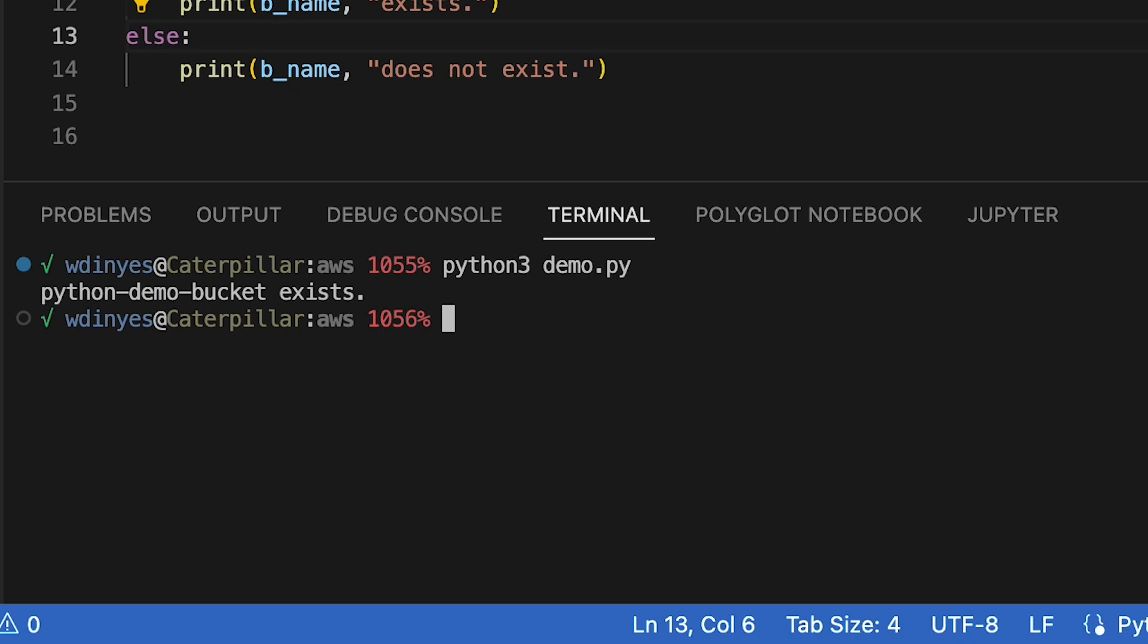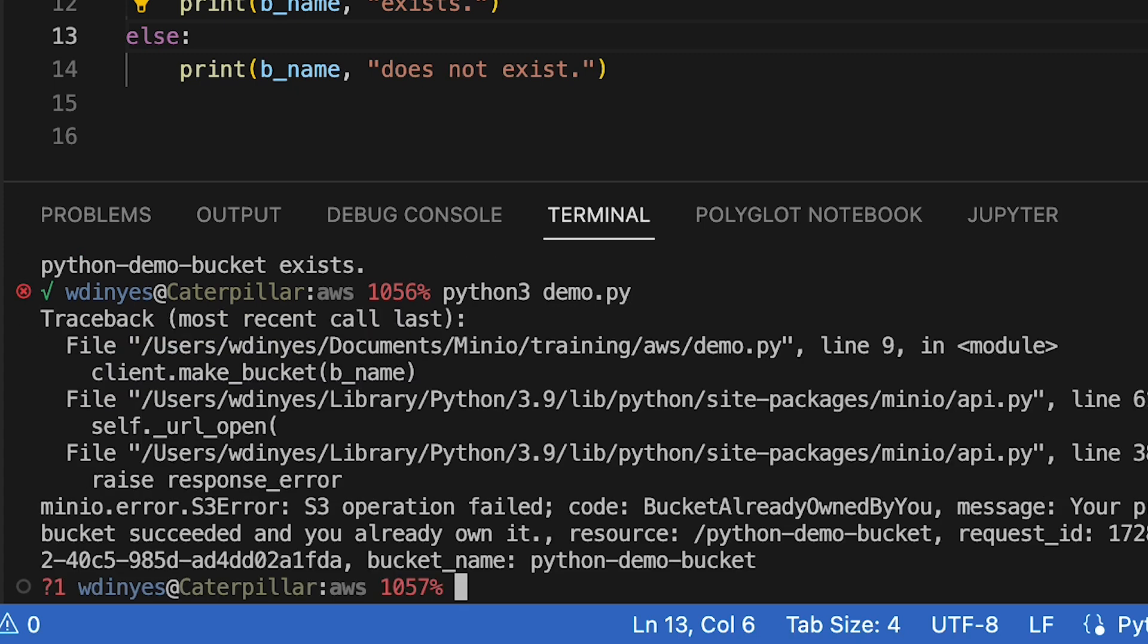Let me go ahead and run this a second time so you can see what happens. And when I run this a second time, I actually get an error. And this error is basically that you already created this bucket, you already own it. I cannot recreate this a second time.